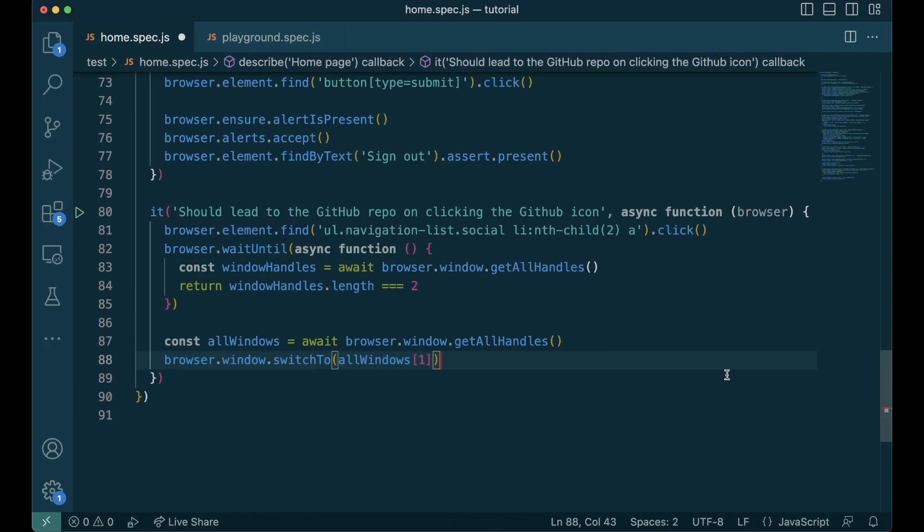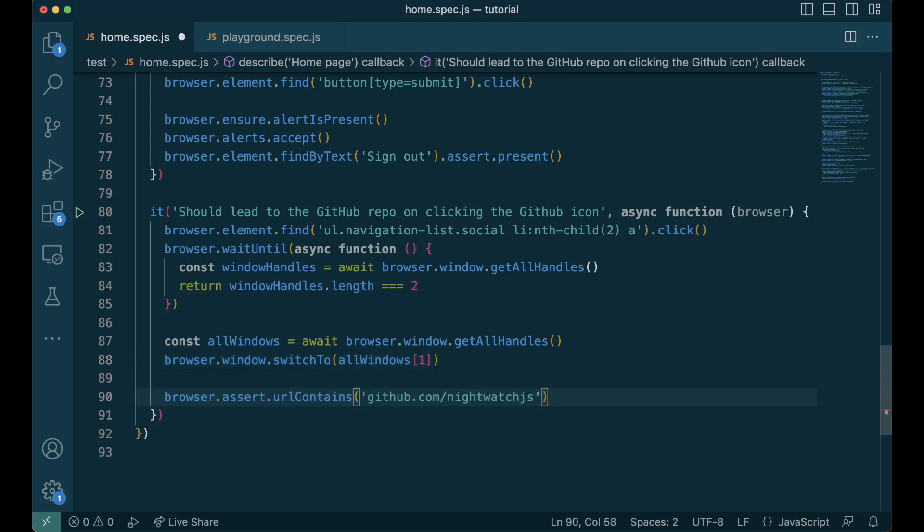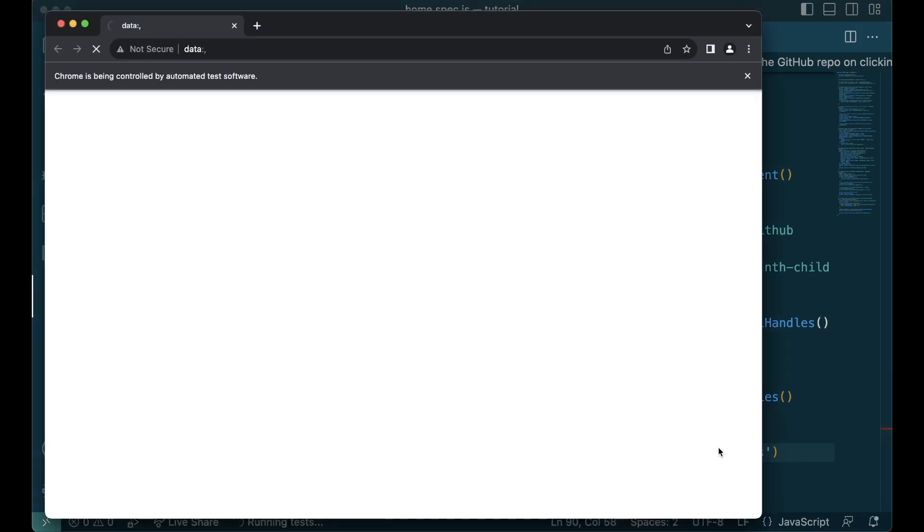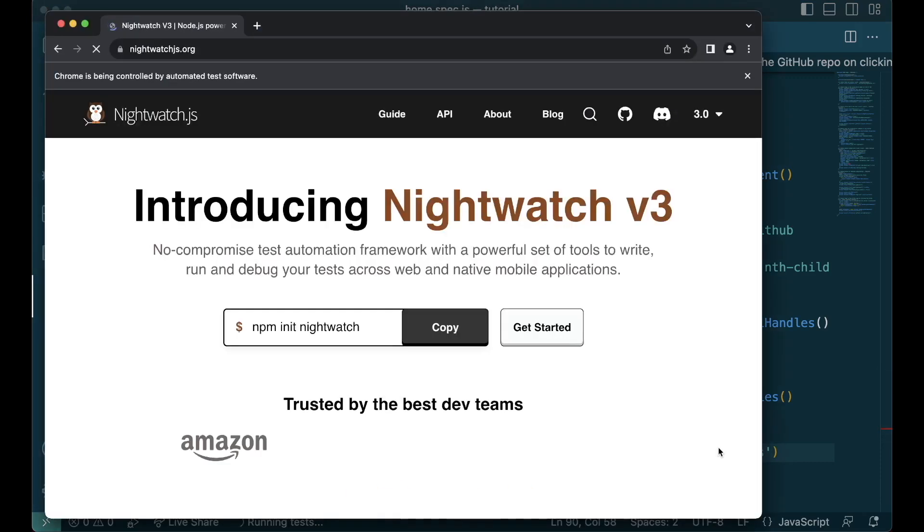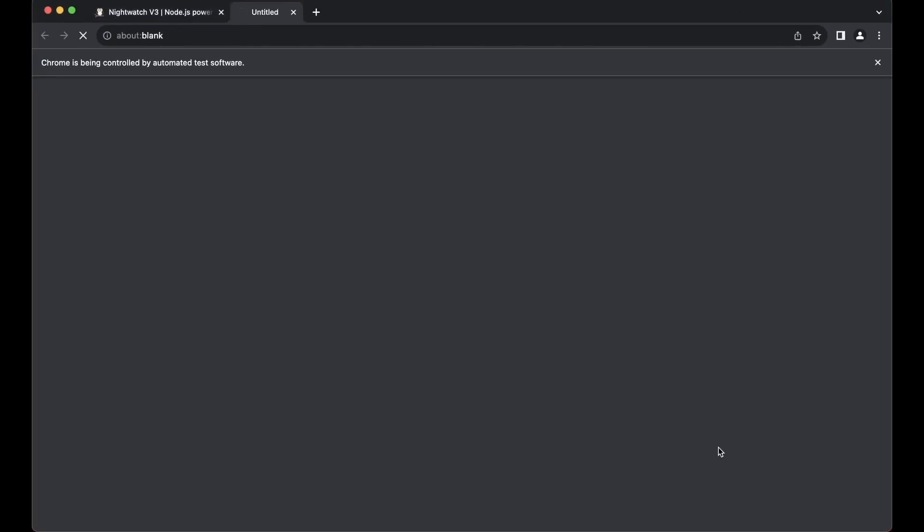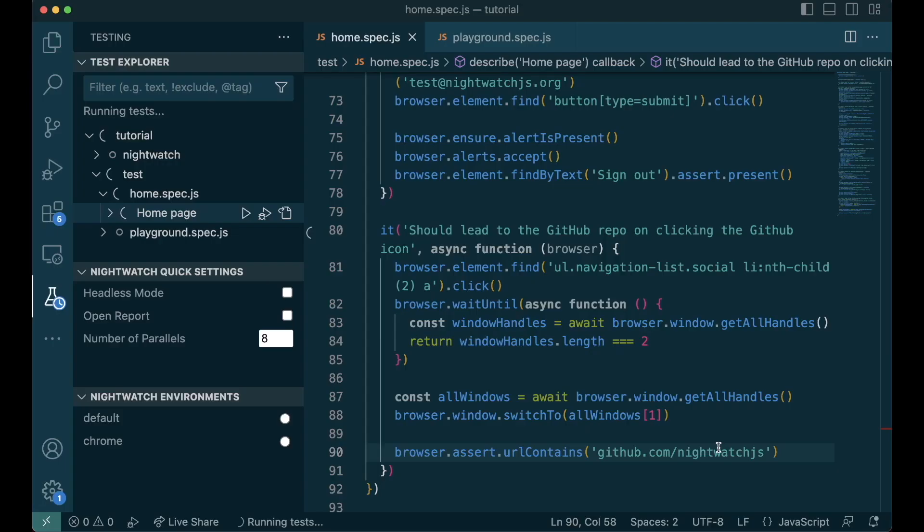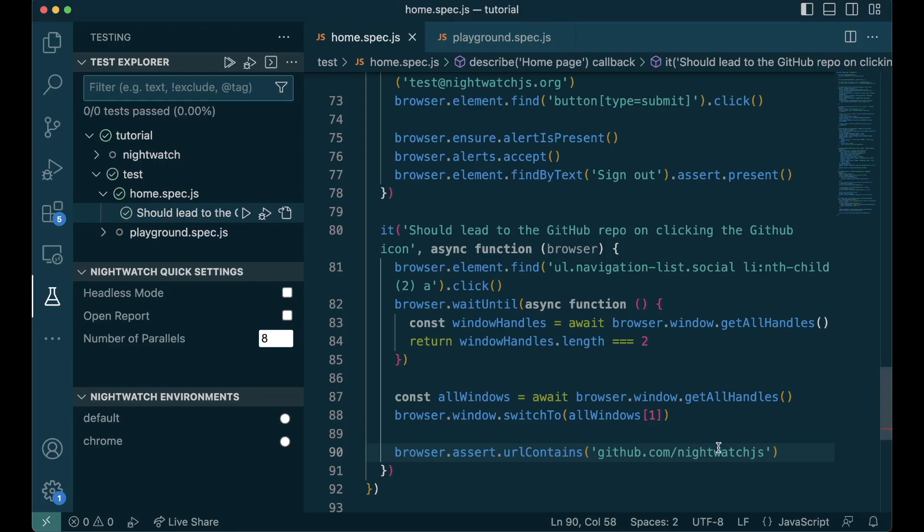We do this by using window.switchTo function. All windows with the index 1 contains the new window. Once we switch to the new window, we check if the URL contains github.com/nightwatchjs. Let's run this test. And it has passed.